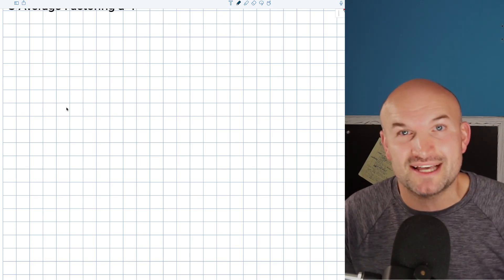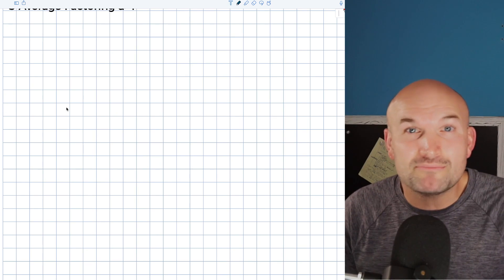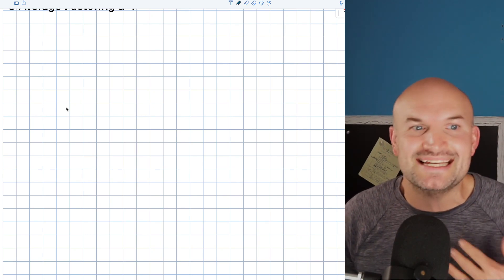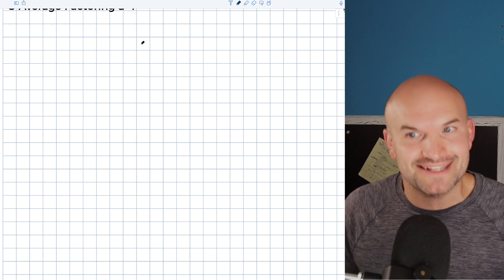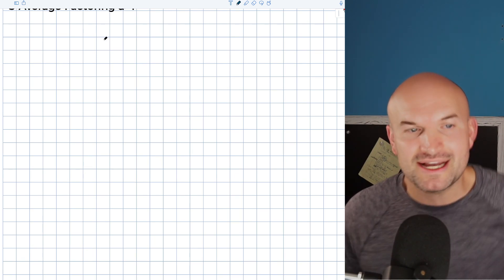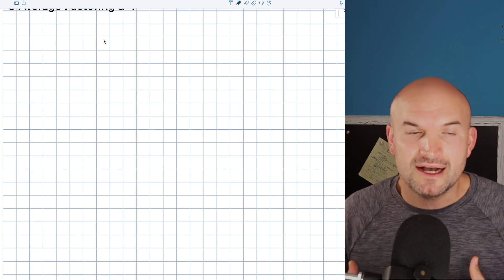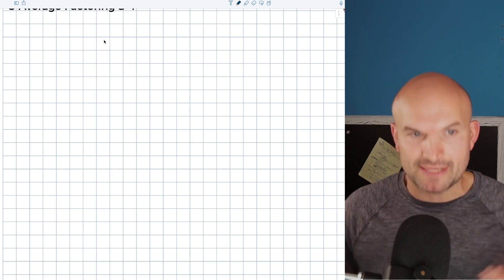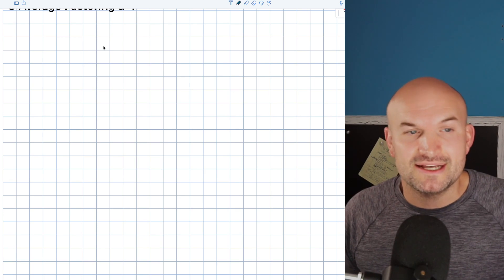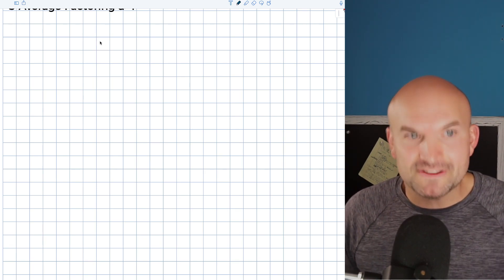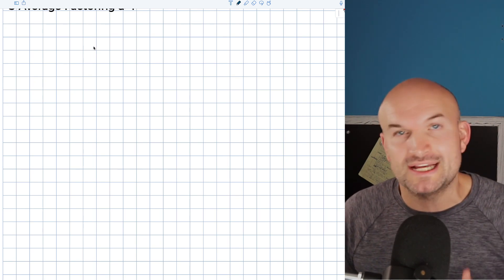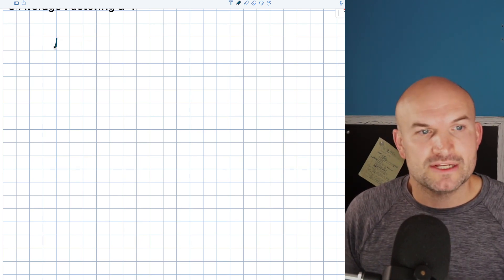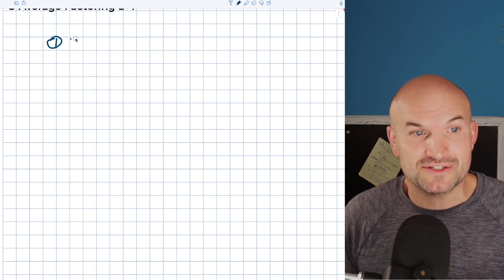In this video, I want to work through three different examples — not the easiest or the most difficult, but definitely problems you need to know. We're factoring quadratic trinomials when A is not equal to one. Because when A is not equal to one, it can be confusing. I want to explain the process using your head, not using any specific techniques like the box method or diamond method — just talking our way through this.